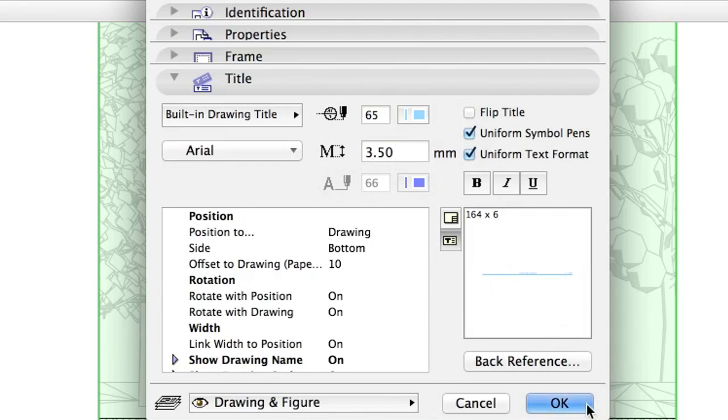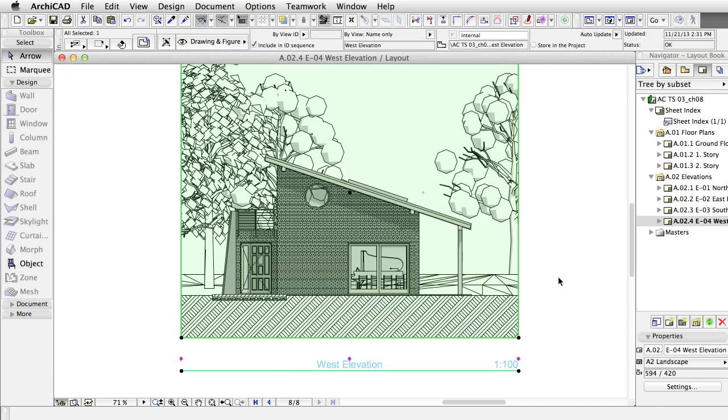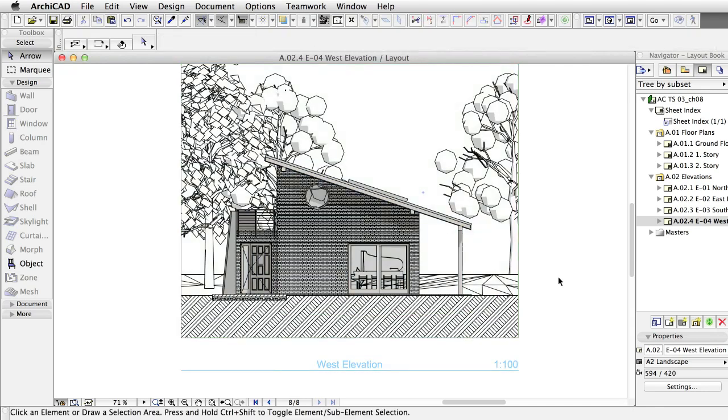Click OK. Please note that the appearance of the drawing has changed to black and white, and the title appears at the bottom.